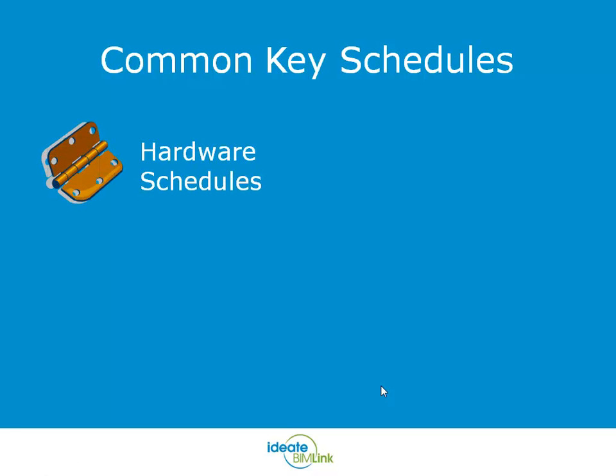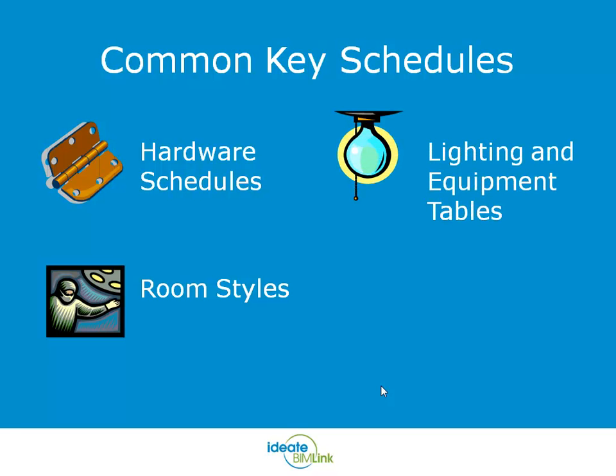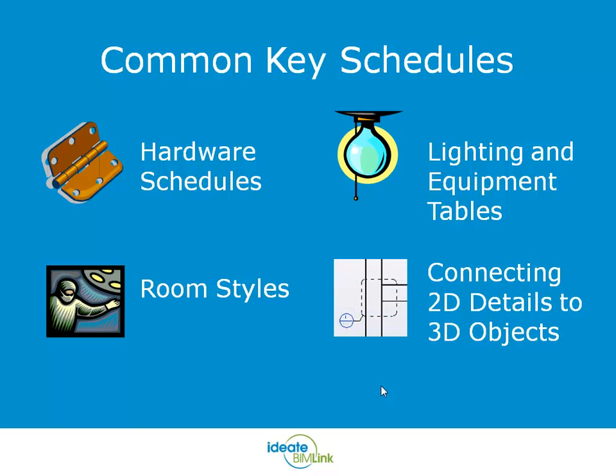We've just seen how powerful ID8 BIMLINK can be when used in conjunction with managing hardware schedule data. Some other common uses of key schedules include room styles, lighting and equipment tables, and the very elusive problem of connecting 2D detail references to 3D objects.